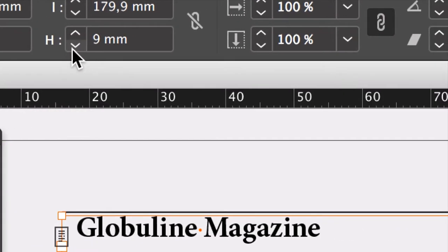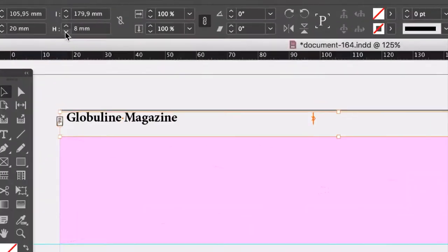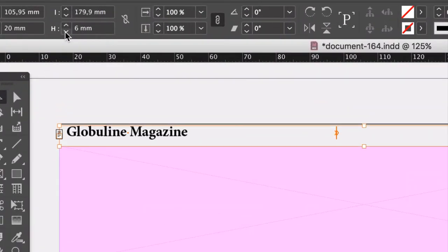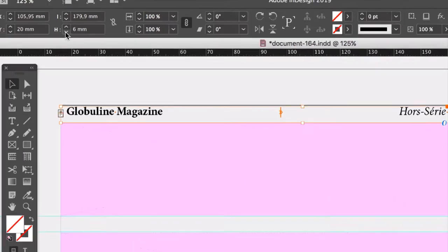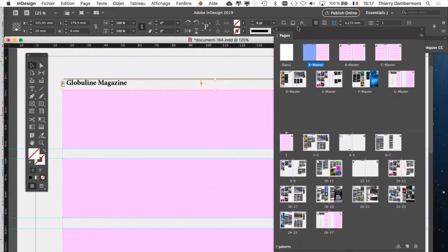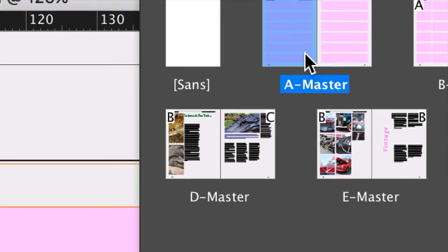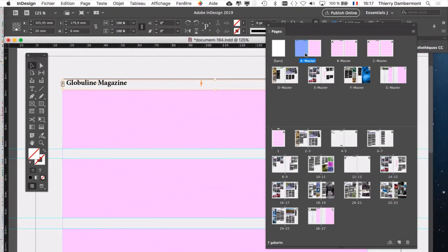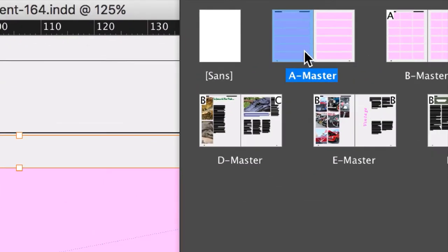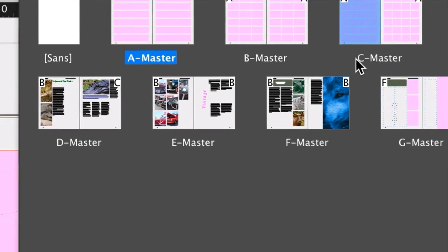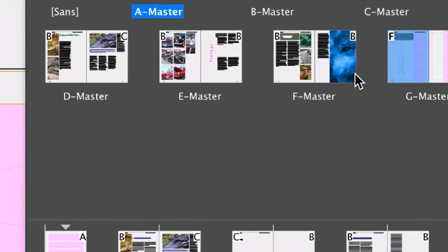Donc je vais modifier ça. C'est dans le gabarit A. Il faut aller dans la palette des pages, bien sûr, double-cliquer sur le gabarit A. C'est le gabarit qui influence tout le reste. Si je fais quelque chose dans ce gabarit, ça apparaît sur tous les autres parce que c'est le grand-parent. C'est le parent du gabarit B et du C, qui eux-mêmes sont les parents du DEFG.